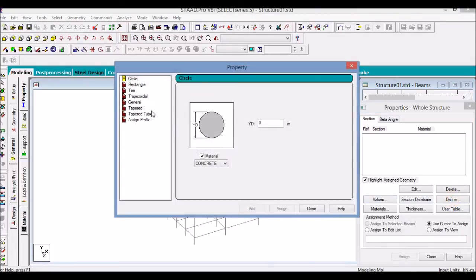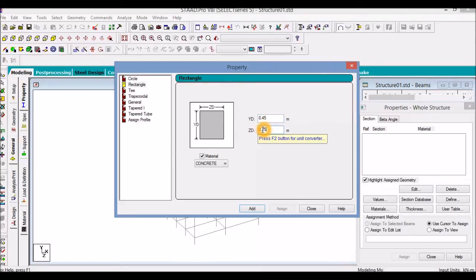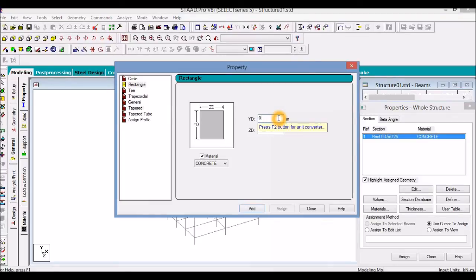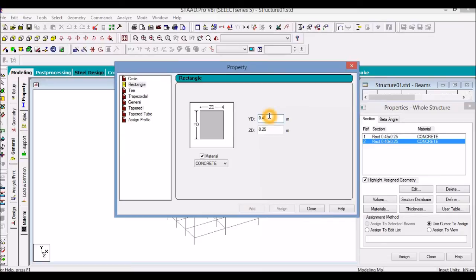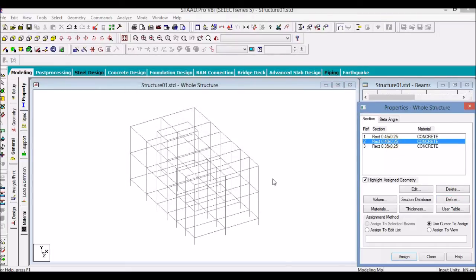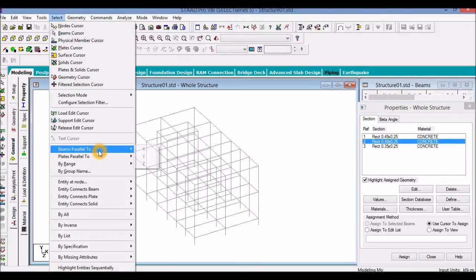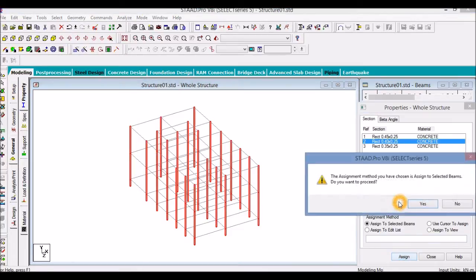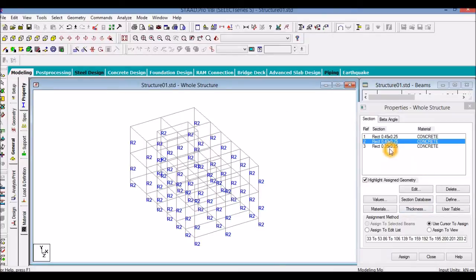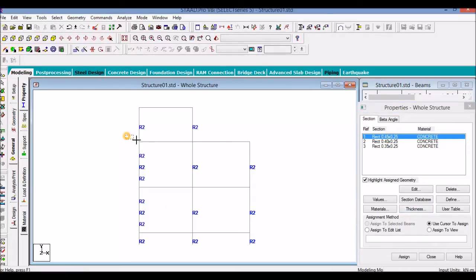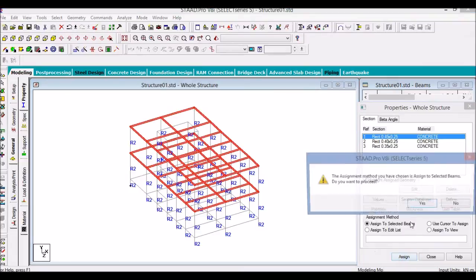Let us define the sections in STATPRO. Our columns will be 0.40 by 0.25, and the plink beam and the staircase roof beam will be 0.25 by 0.25. Let us select the column size and select all the columns — that means beams parallel to the y direction — and assign. Now we will select the floor beam size and select all the floor beams and assign.